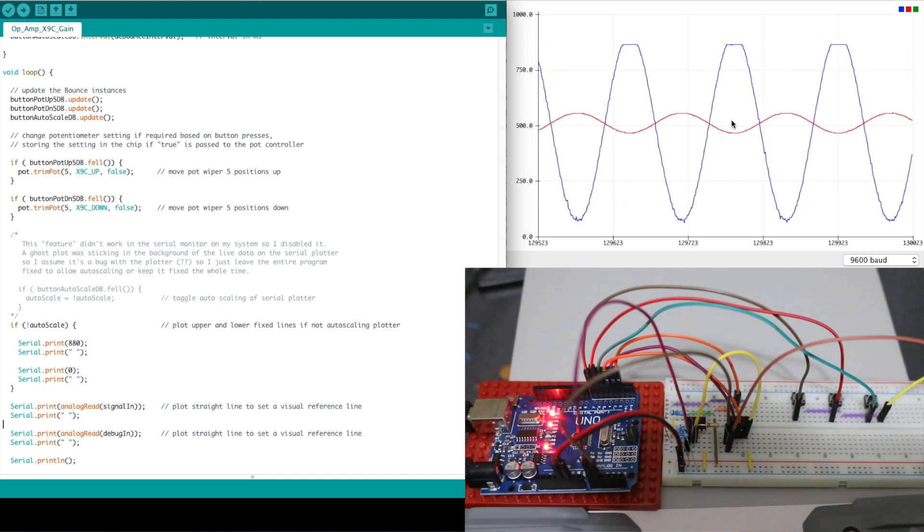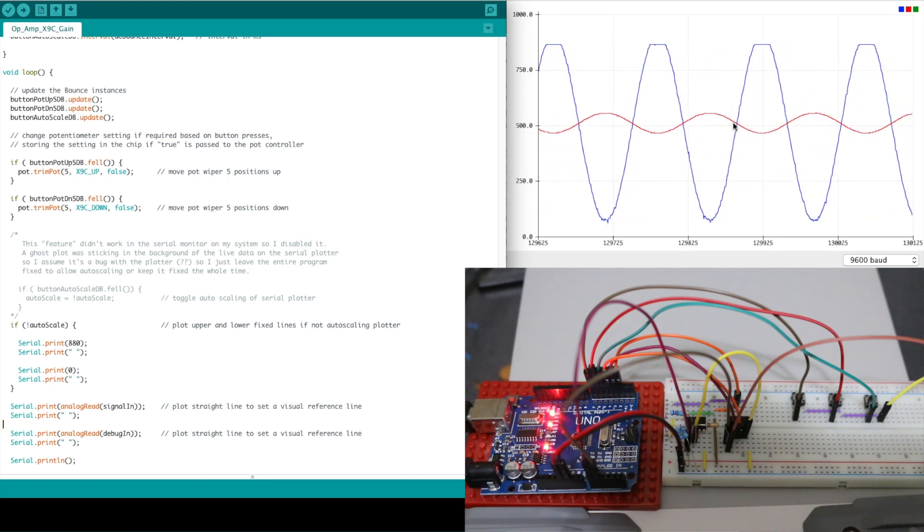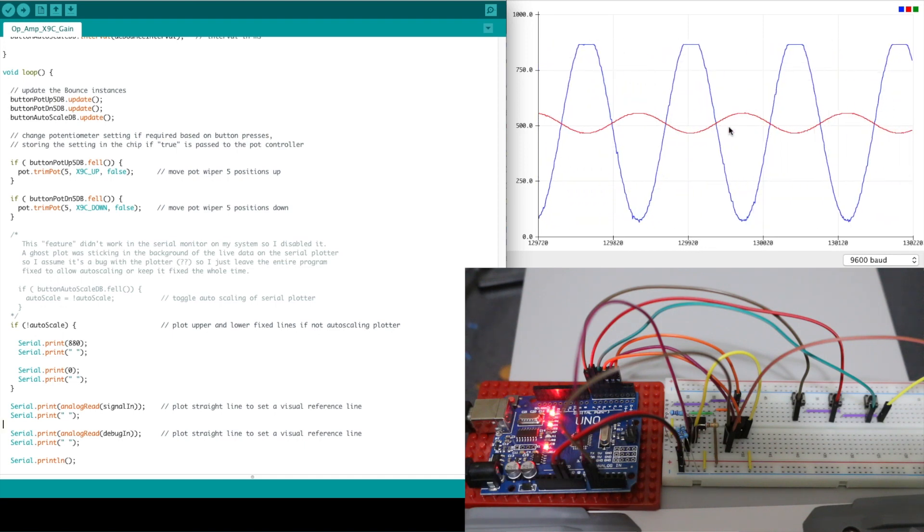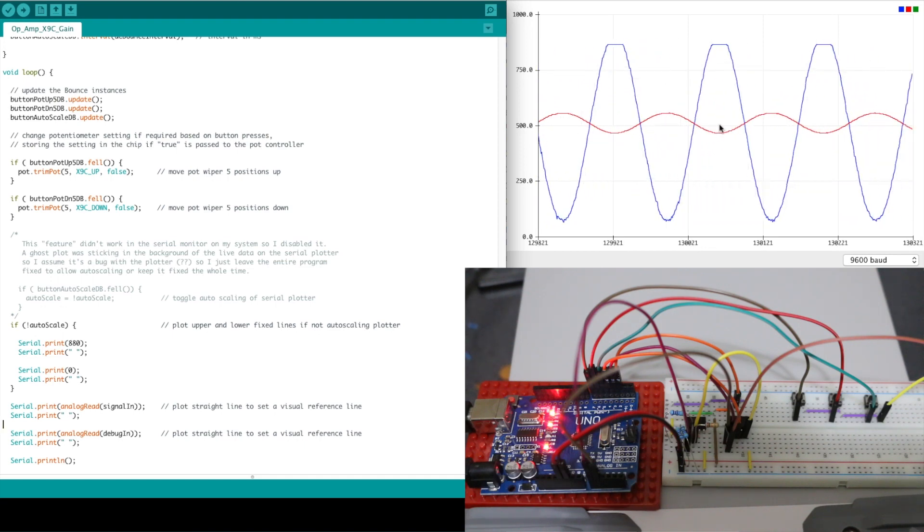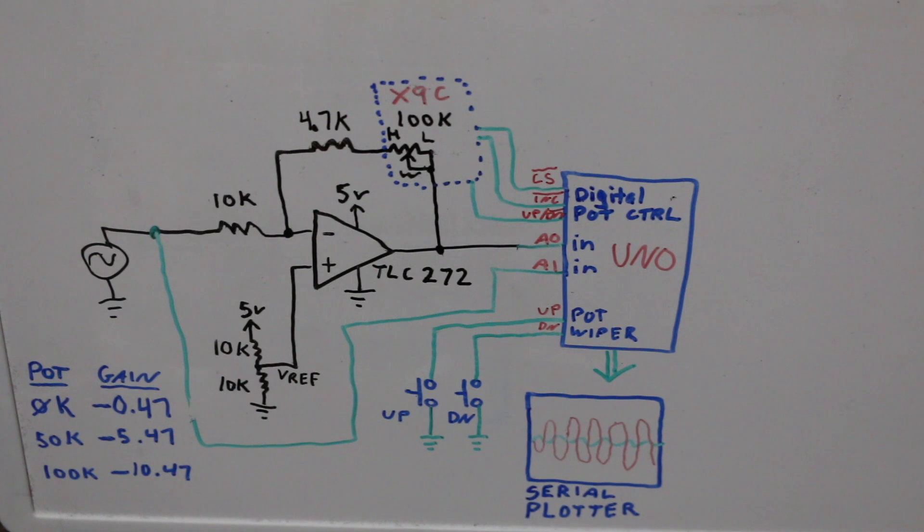Op amps and Arduino. Controlling analog from digital. So here's what we have going on essentially.